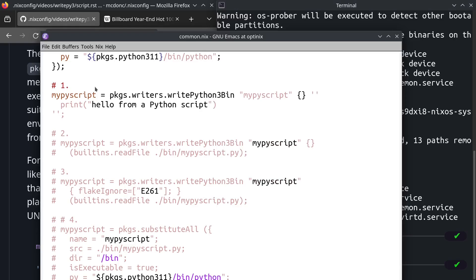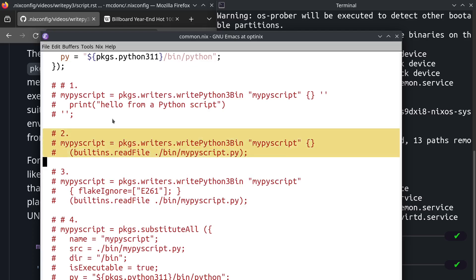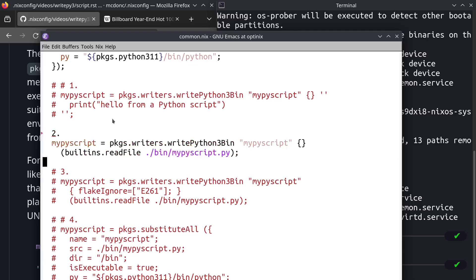While that is nice, usually it's nicer to keep your Python external to your Nix because you can get syntax highlighted. We can do that by using an external Python file that is in bin my script.py.